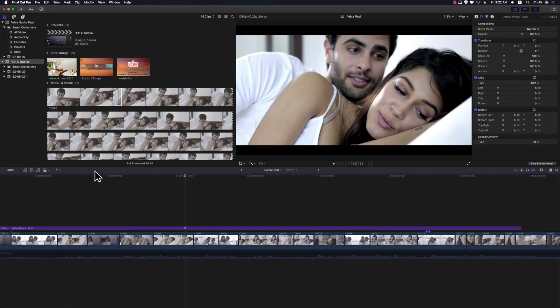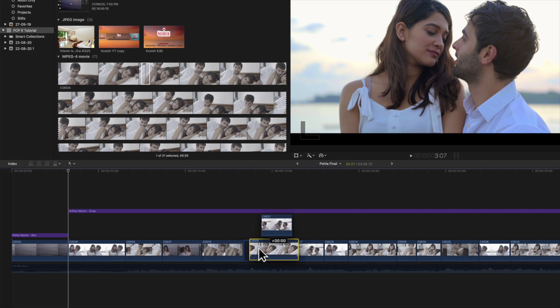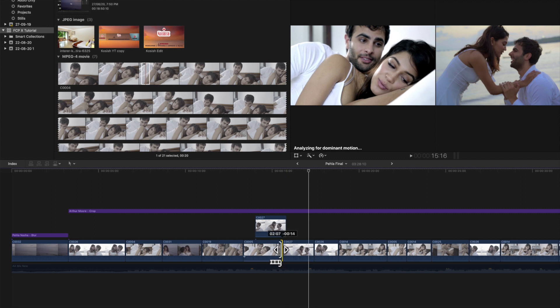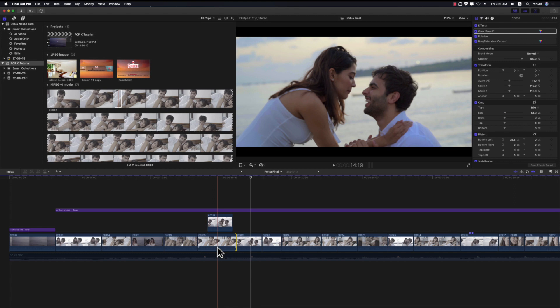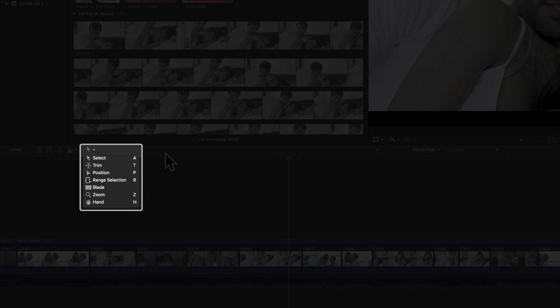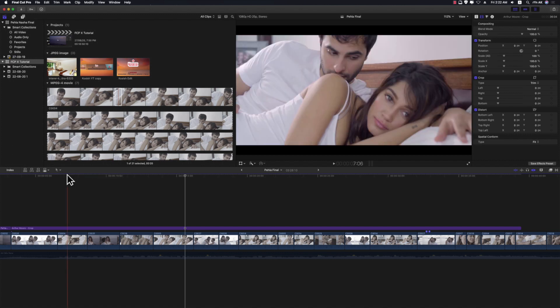This portion is called the magnetic timeline or storyline, where we can arrange multiple shots to create our story. FCP 10's timeline is a little different from other software — it works like a magnet or glue, which is why we call it the magnetic timeline. It is basically built for fast and efficient cuts. In upcoming videos we will talk about the timeline in detail. Now let's talk about tools — just as every job has its own tools, editing has specific tools too.